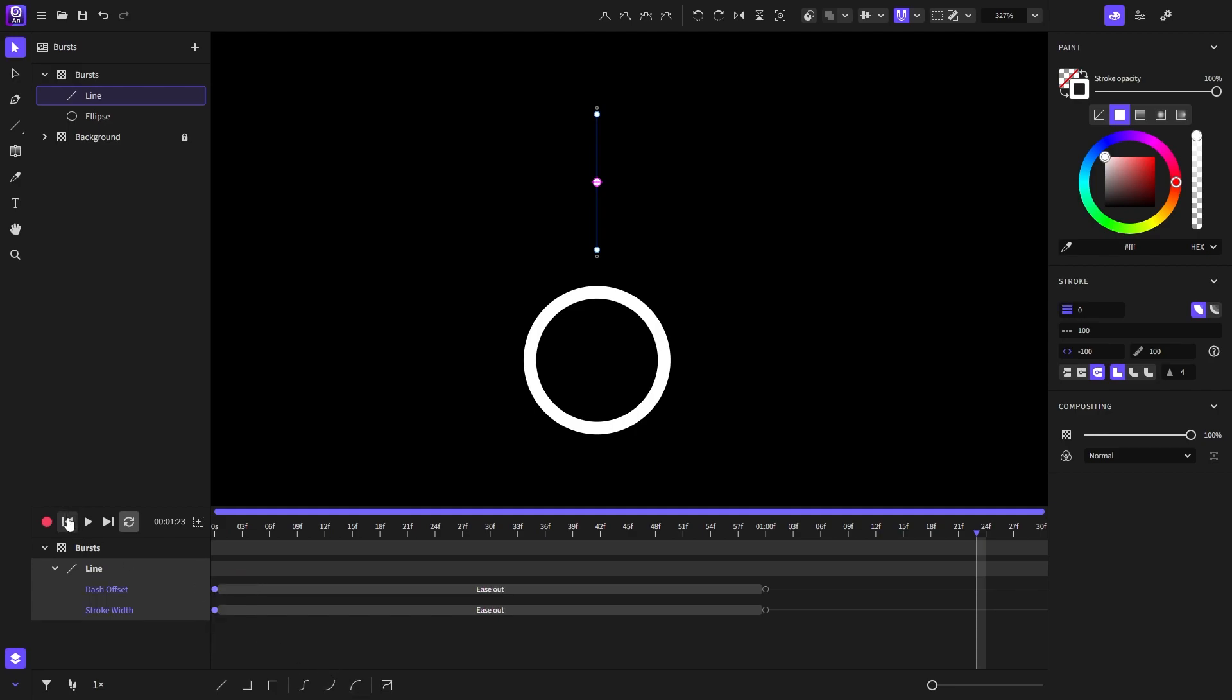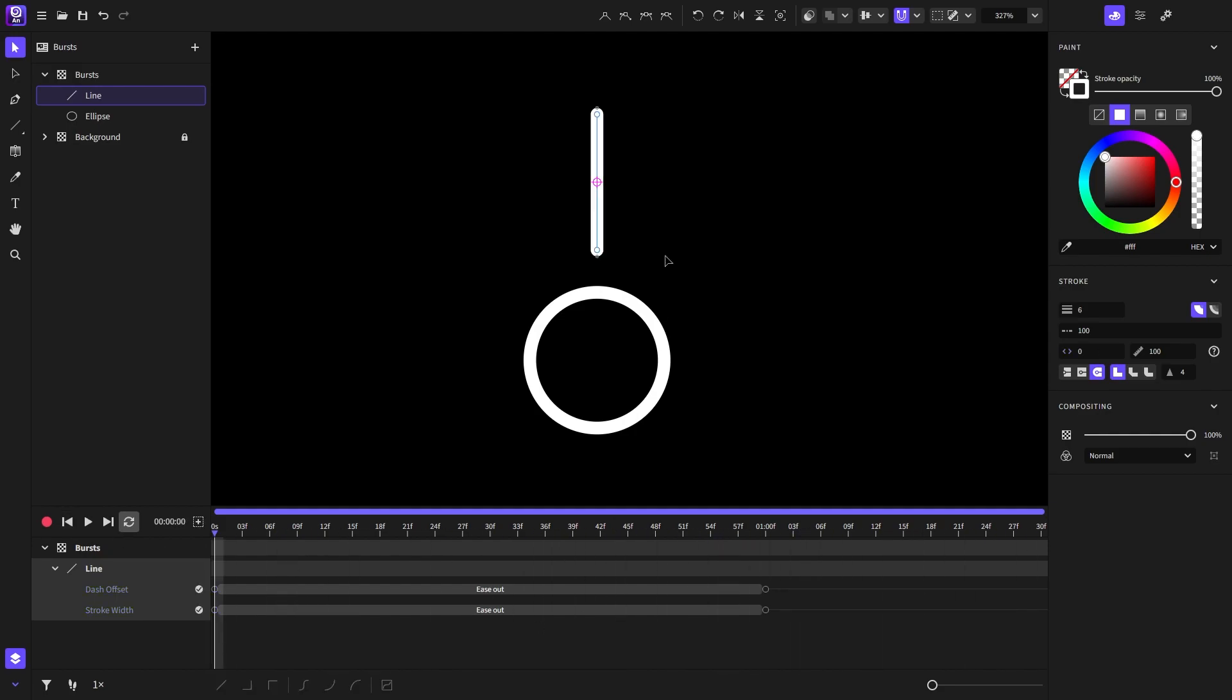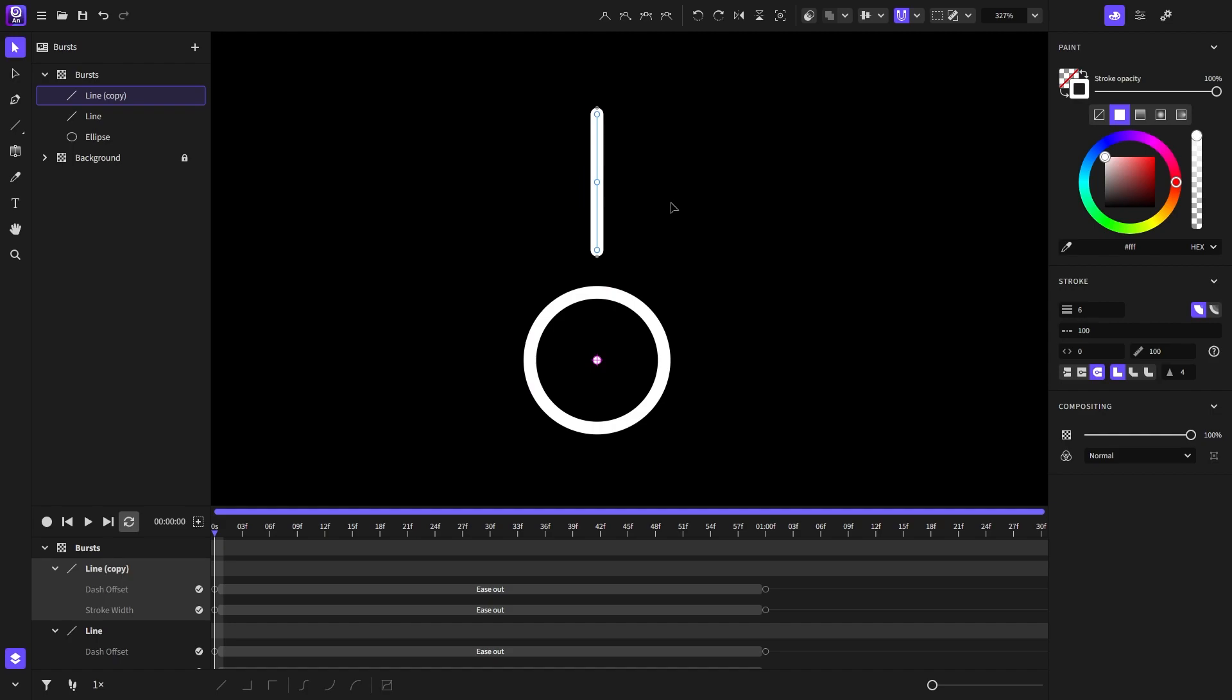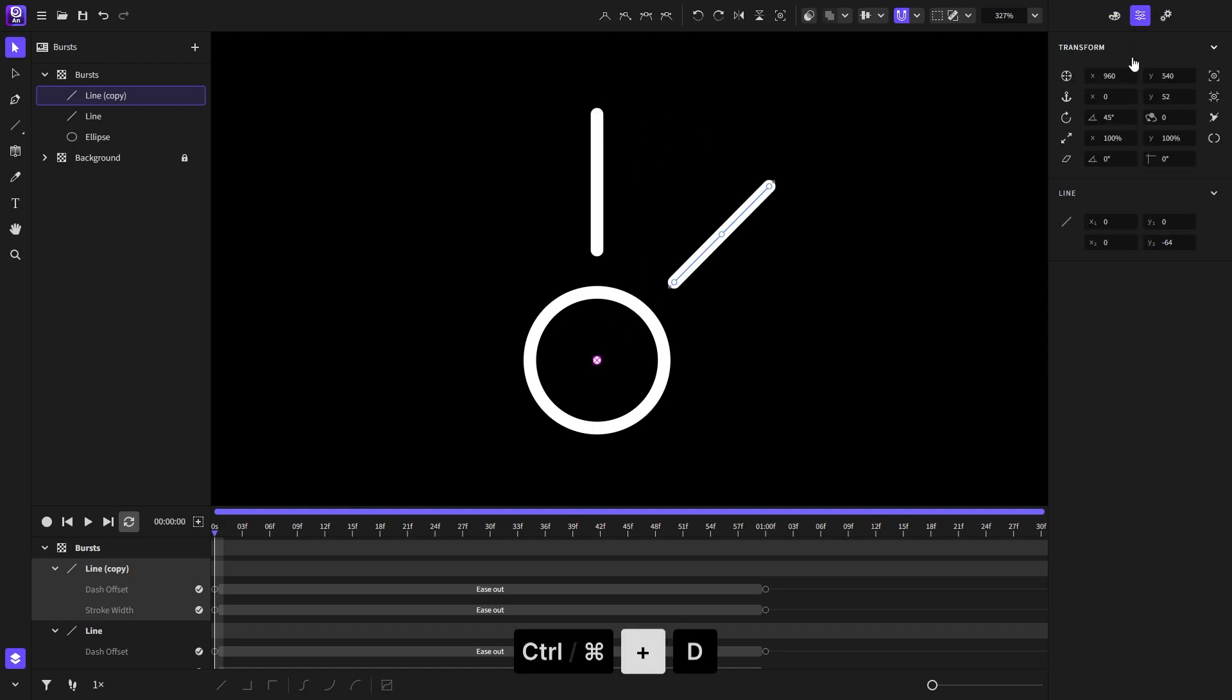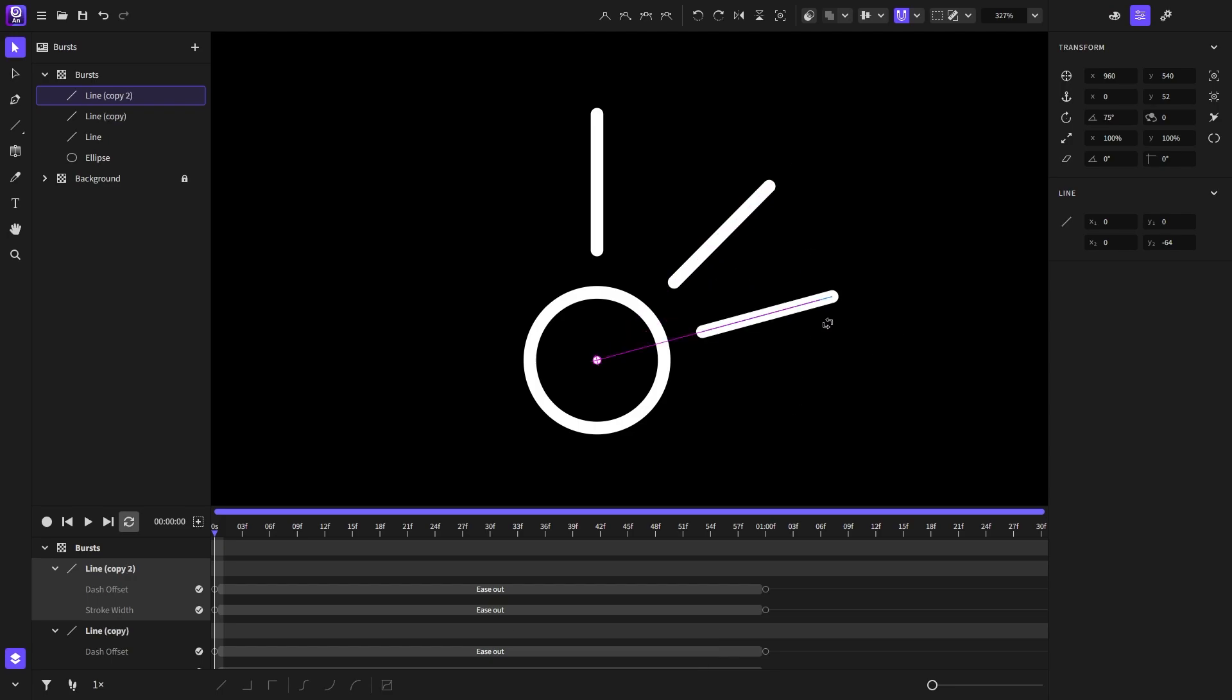That looks fine, but of course we can also set its easings by selecting these two keyframes and choosing ease out. Now it looks a little bit better. We can move on to moving the anchor point and duplicating the line. So I will hold Ctrl or Command and drag the anchor point like so, and also Ctrl or Command plus D to duplicate the line.